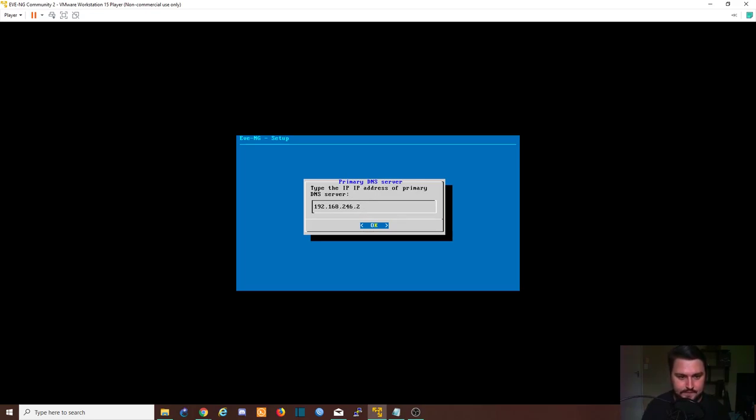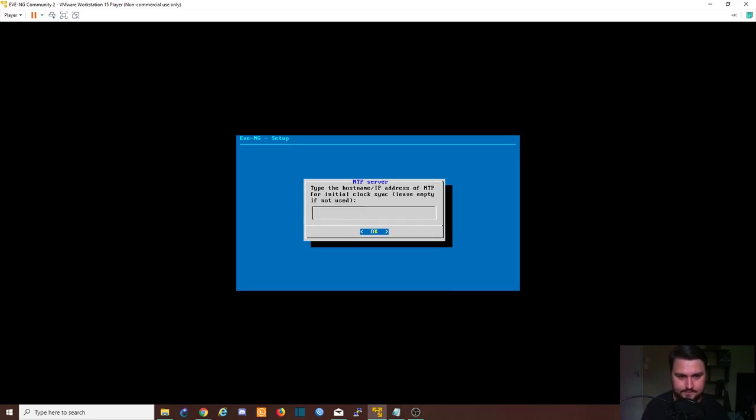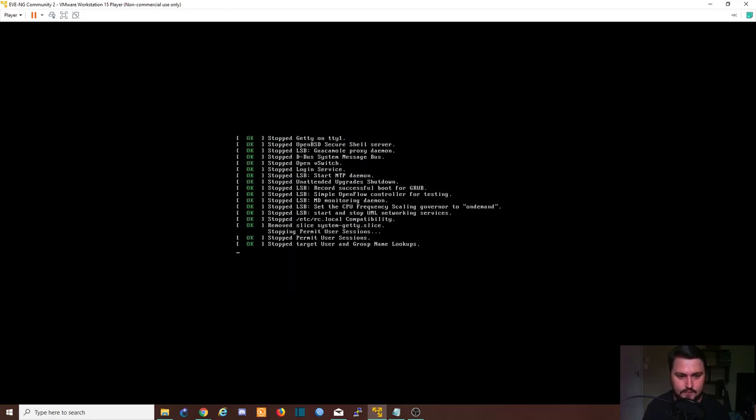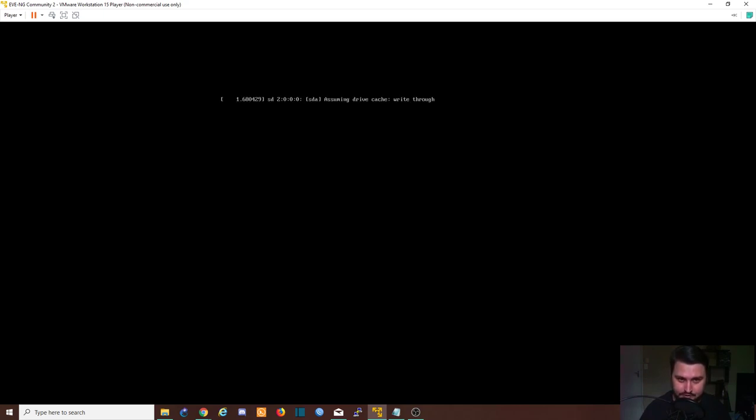We will not be using any NTP. We will be using direct connection, and now it's just busy finishing that off. The VM's busy starting up again with those configuration settings that we just set.